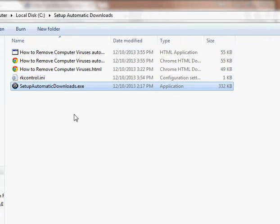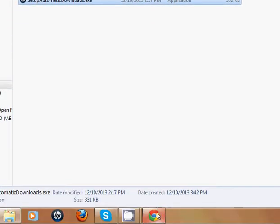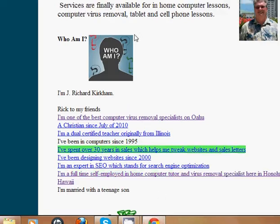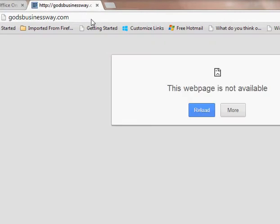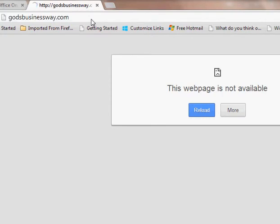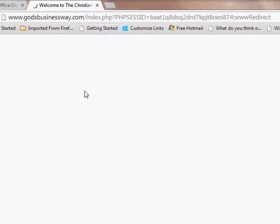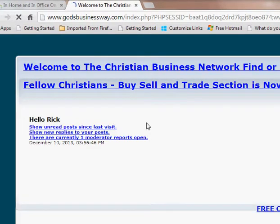This program can be downloaded for anyone who's a member of the business owner group or board owner group of the Christian Business Network, God's Business Way dot com.